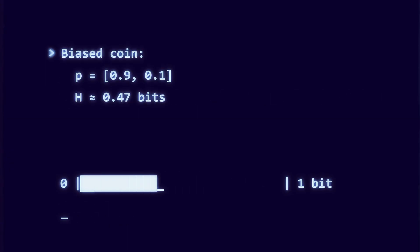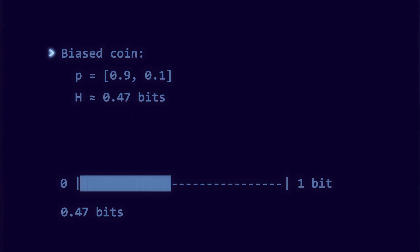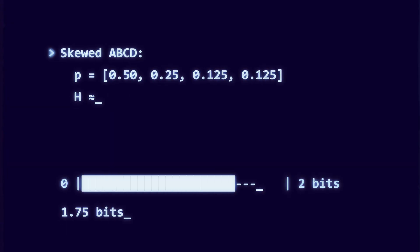A biased coin with 90% and 10% gives h about 0.47. Our skewed ABCD example gives h about 1.75 to 2 decimals, matching the decision tree average.